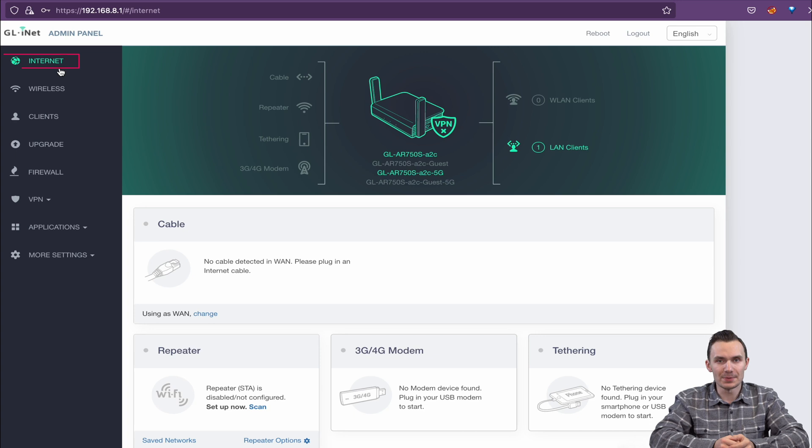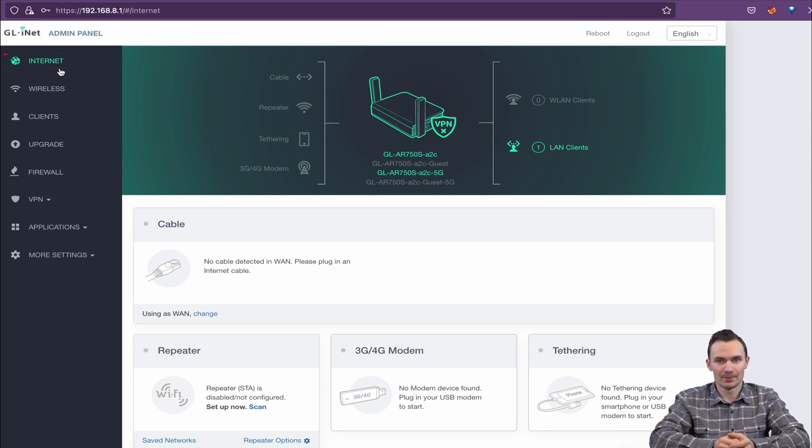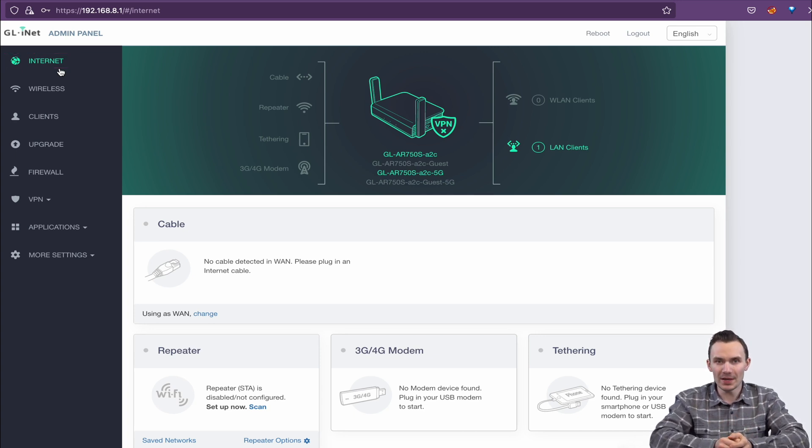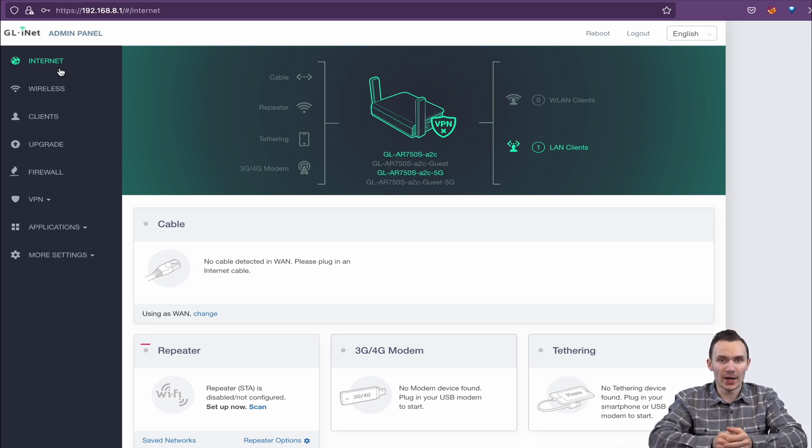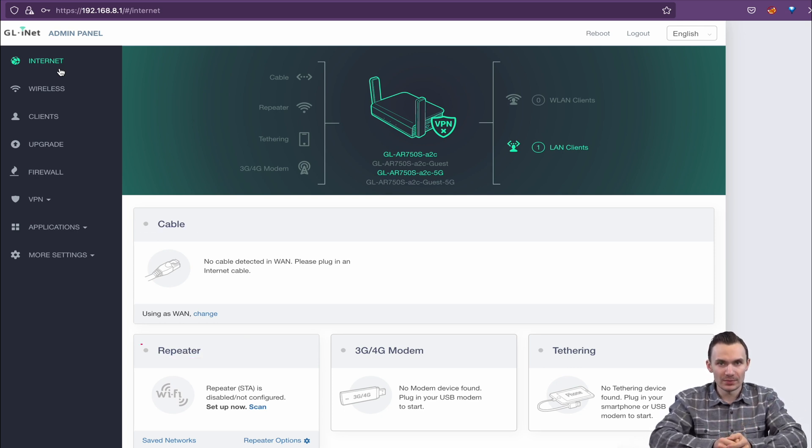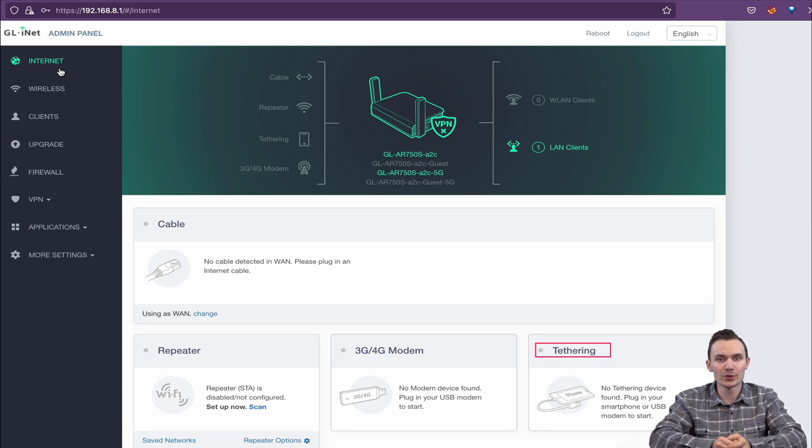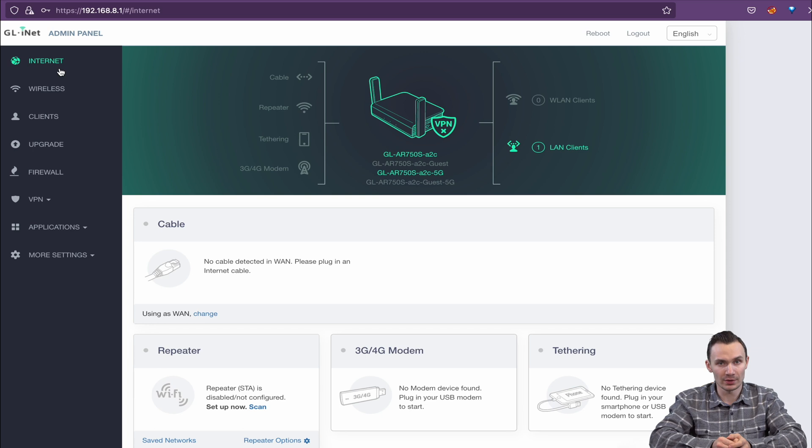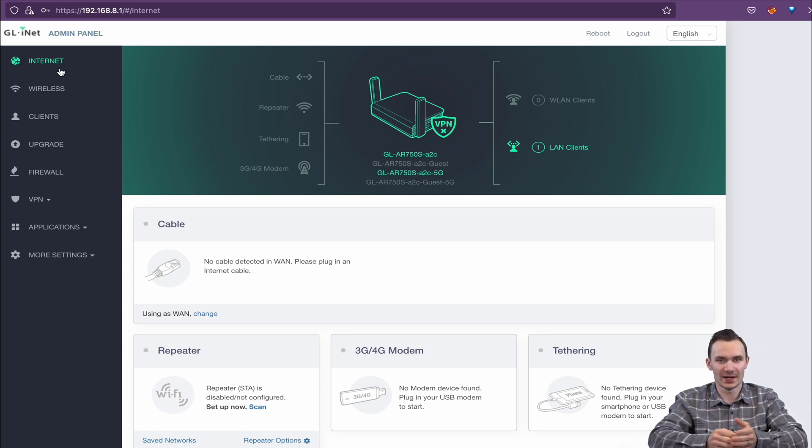Looking at our first menu option, Internet, we have four ways we can connect to the Internet. We can use the standard WAN port method, which is cable here, a wireless WAN method that they call repeater, then you have the 4G modem and tethering as the last options that both utilize the USB port and cellular networks. I don't like the wireless repeater name as that sounds misleading to me and makes me think of Wi-Fi extender.